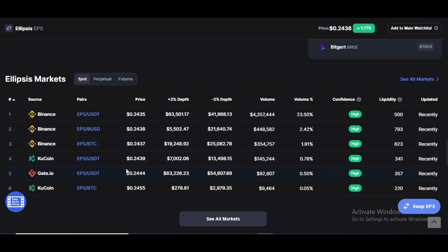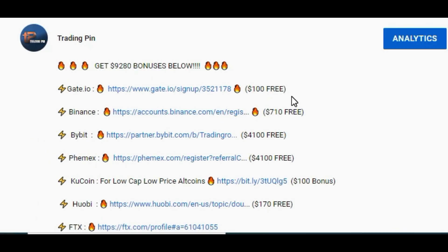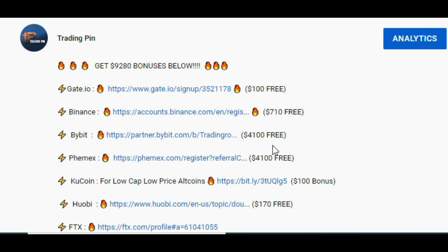This token is available on Binance, KuCoin, and other exchanges. Go to this video's description or comment section to find the links, register your accounts, and after your first deposit you can claim free tradable bonuses — up to $4,100 on Bybit and $4,100 on BitMax, absolutely free. The only condition is that you have to deposit to grab these bonuses.